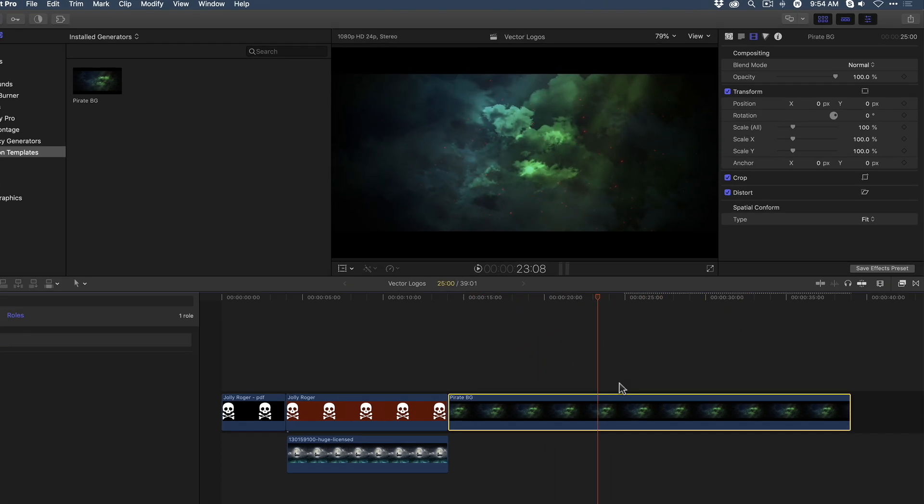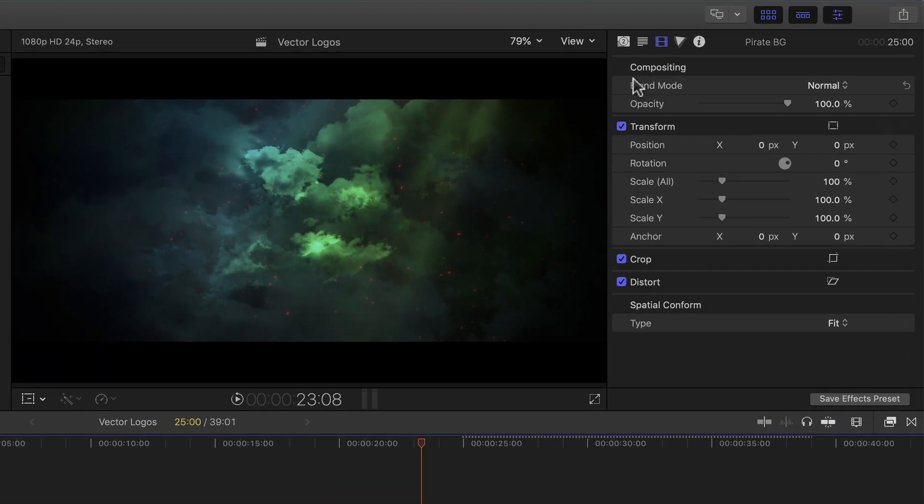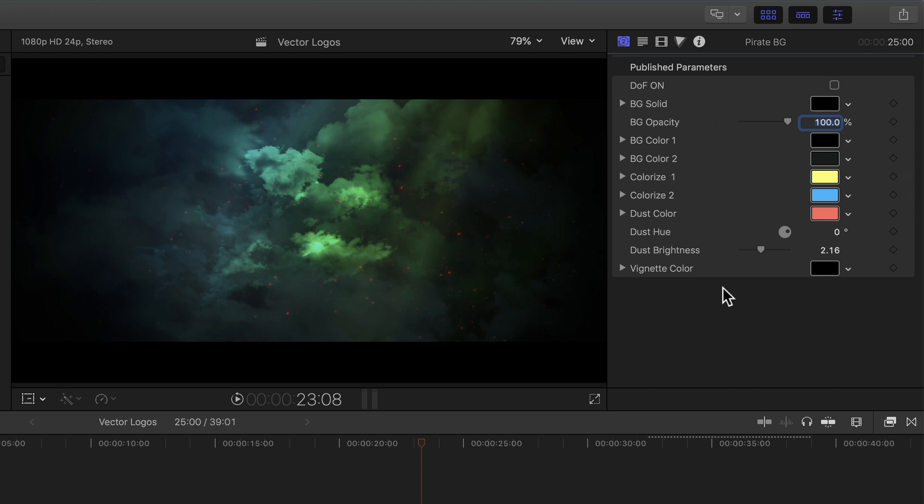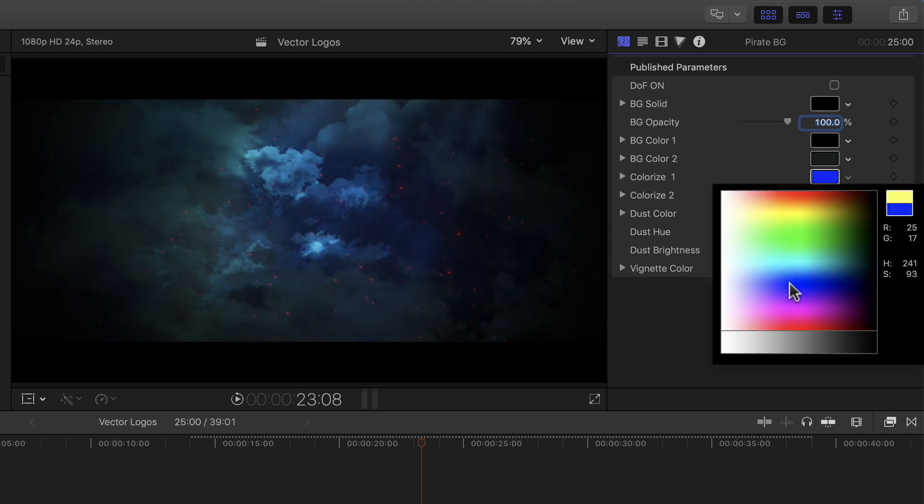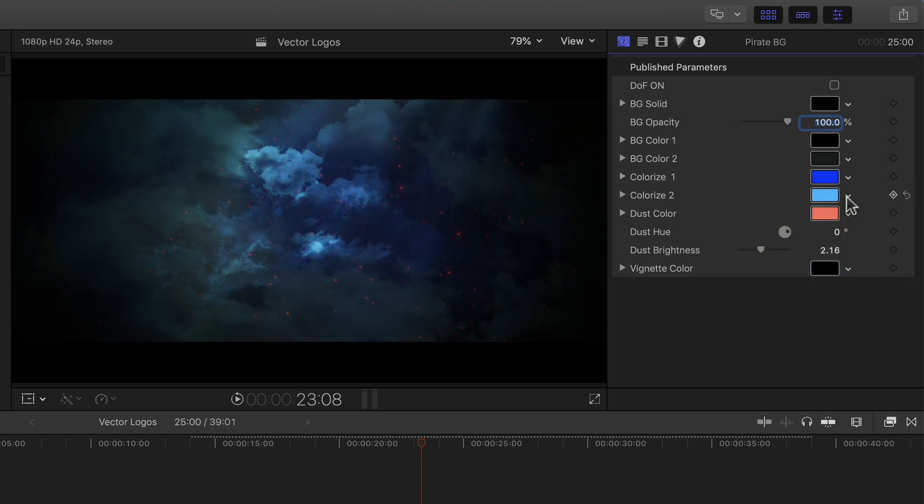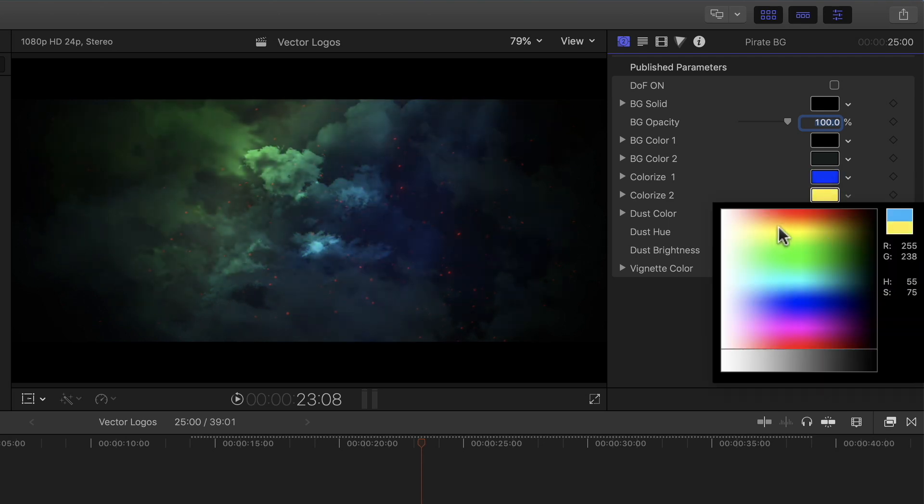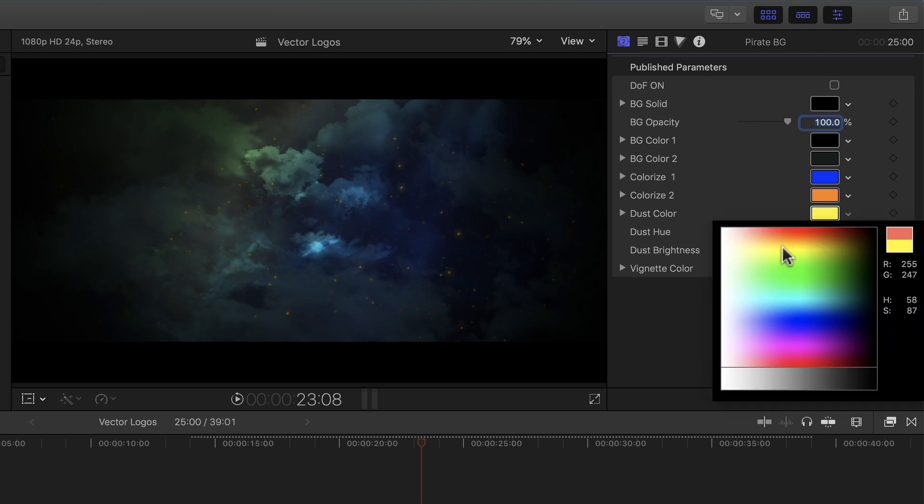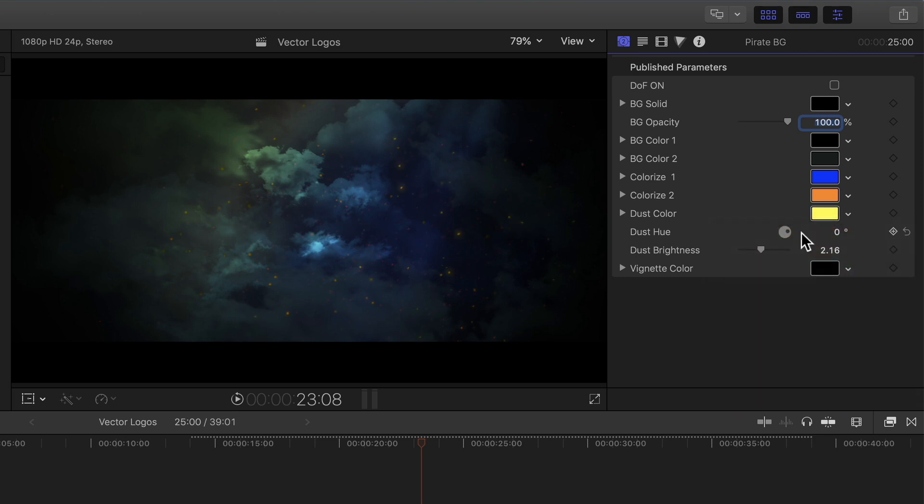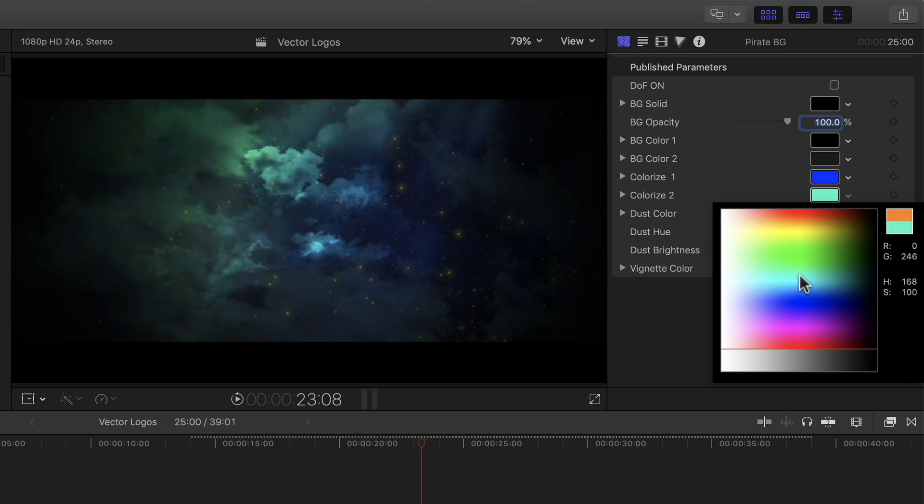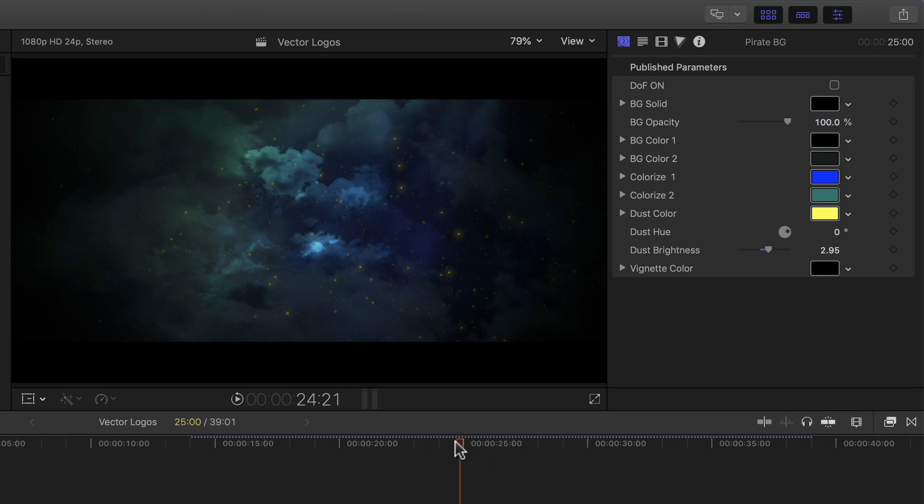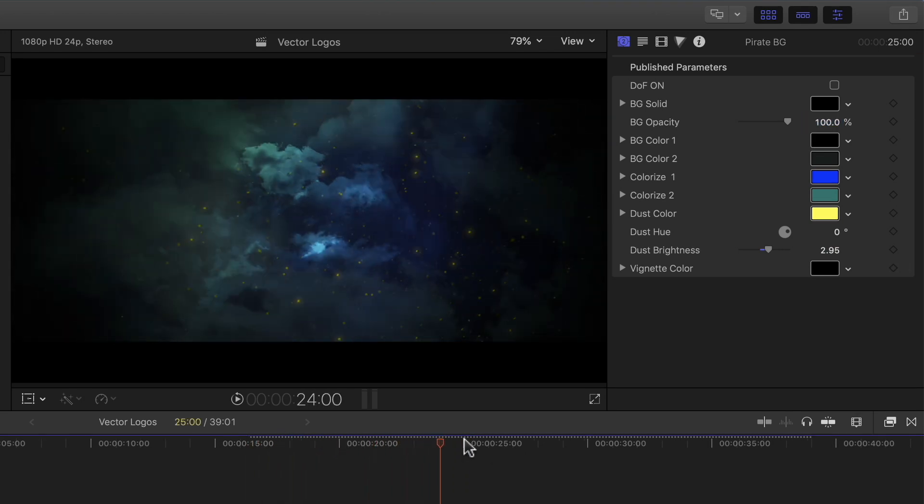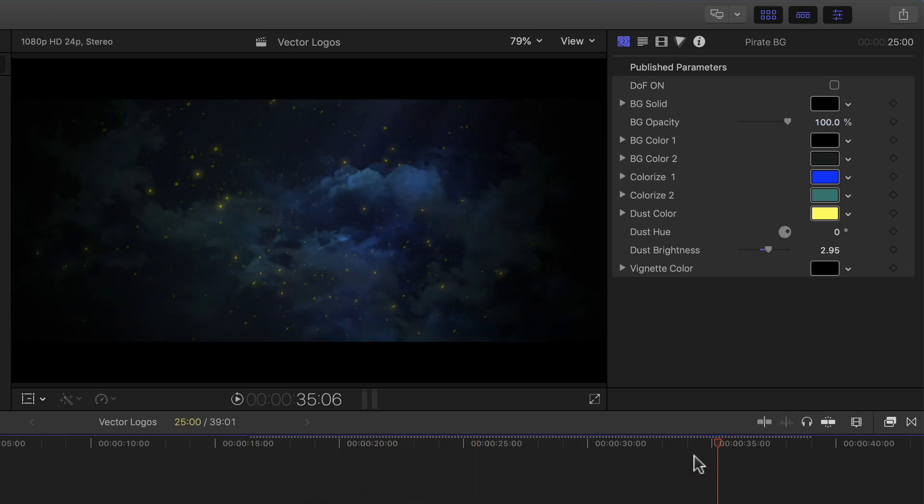And with the template selected, you'll notice that when I go to the Generator Inspector, you'll see the same list of parameters that were published from Motion. At this point, I can then select each parameter and manipulate and adjust them. For example, the background colors. The dust color. I prefer more of a bright yellow color to make them stand out more. And then I'll bring up the brightness. There's just a little bit too much orange in the clouds for my taste, so I'm going to cool them off by choosing a blue tone from the Color Picker. I'll skim over the Generator to see how my changes look. Very nice.